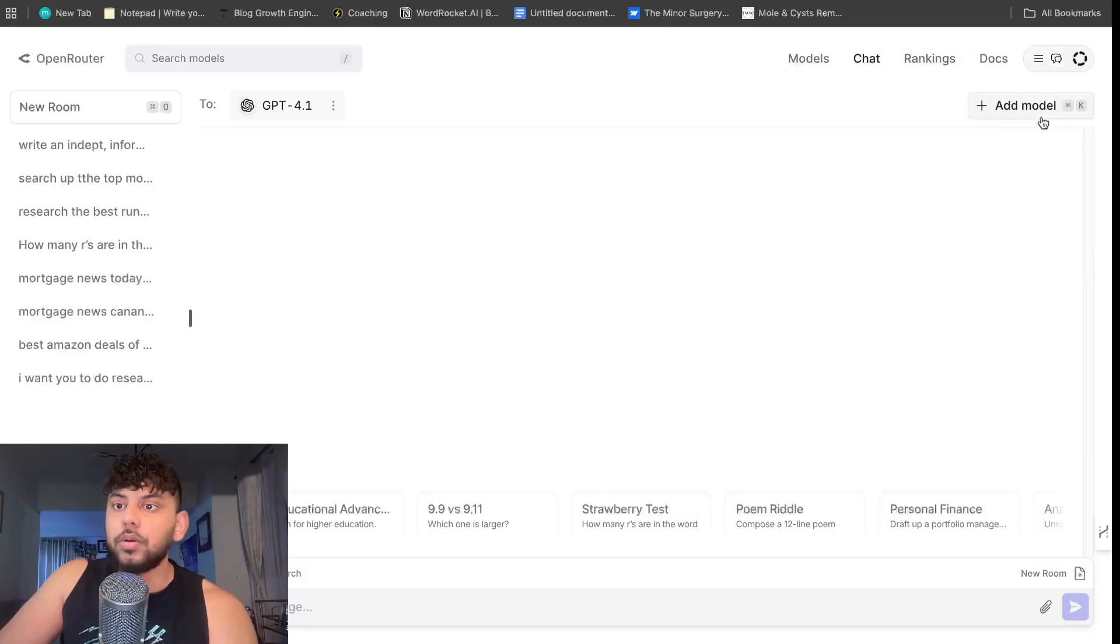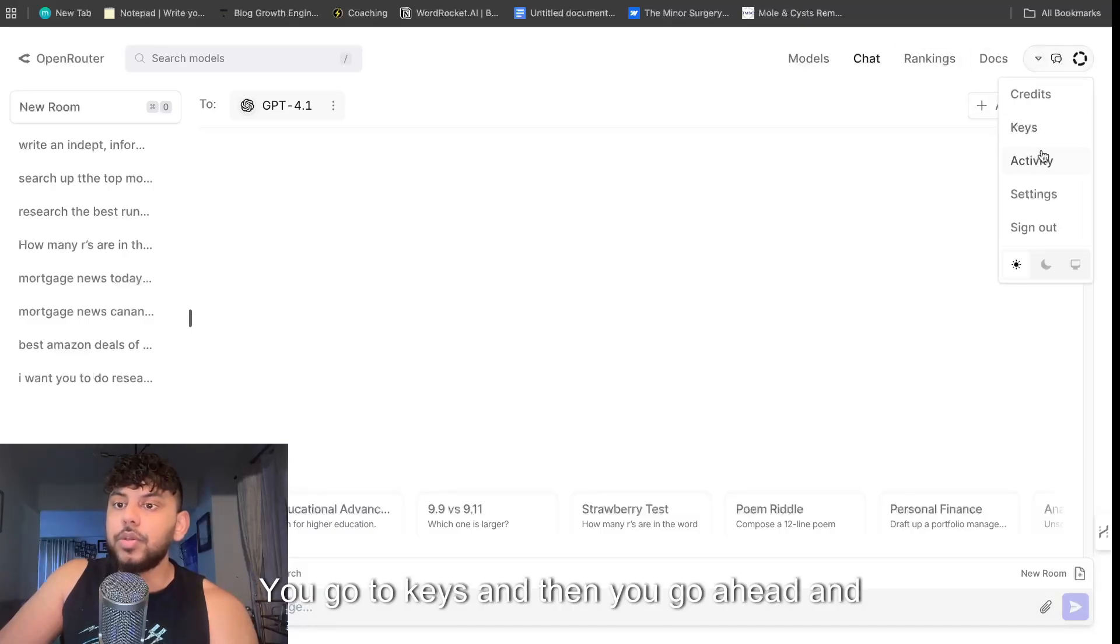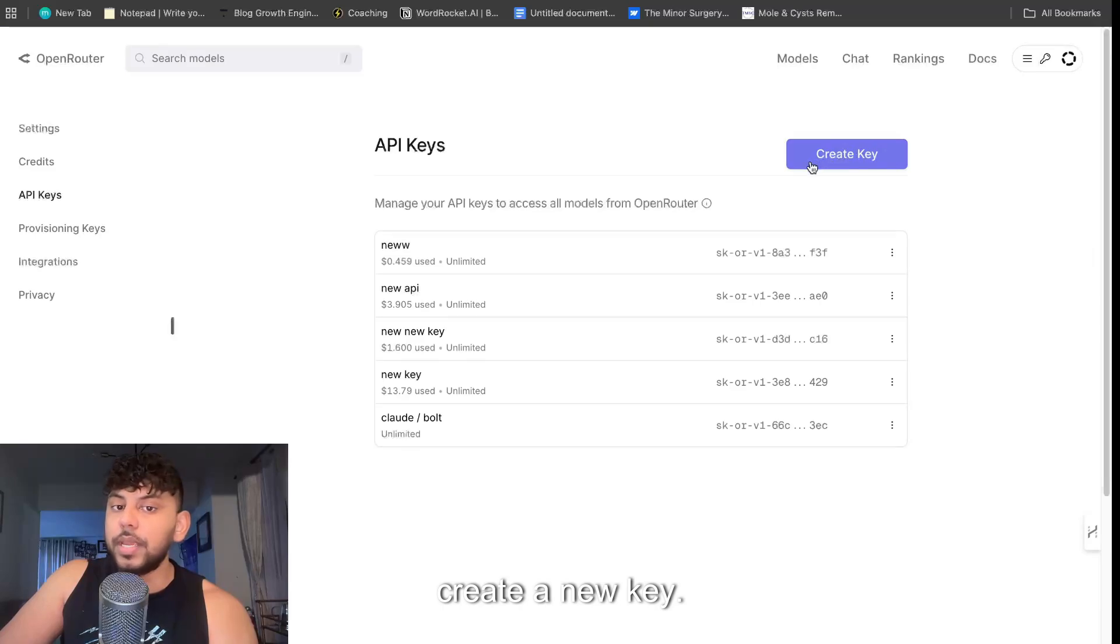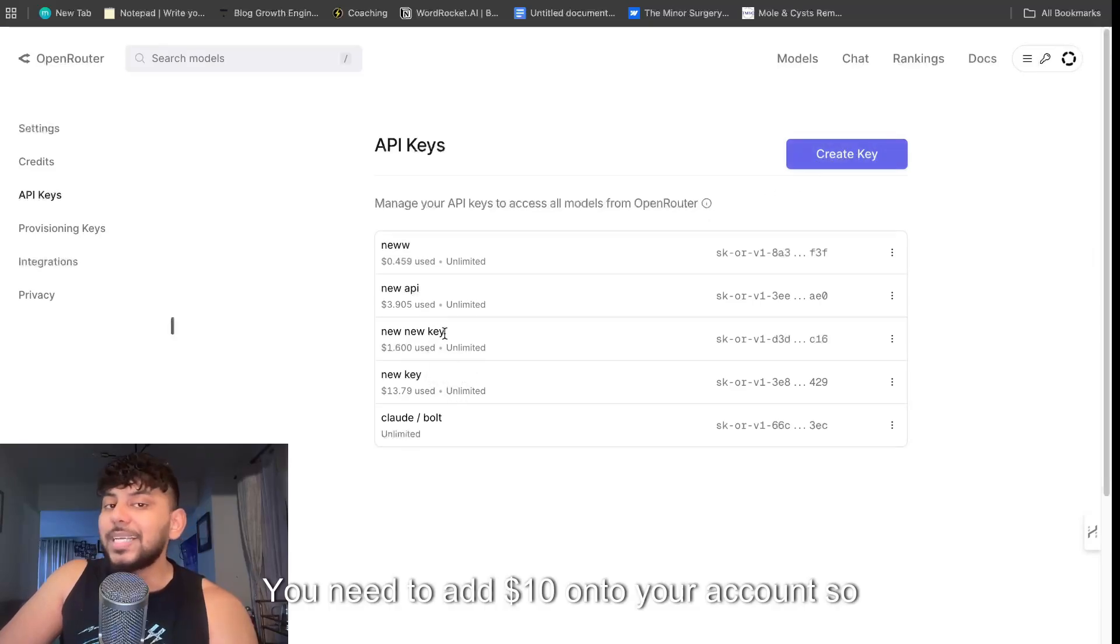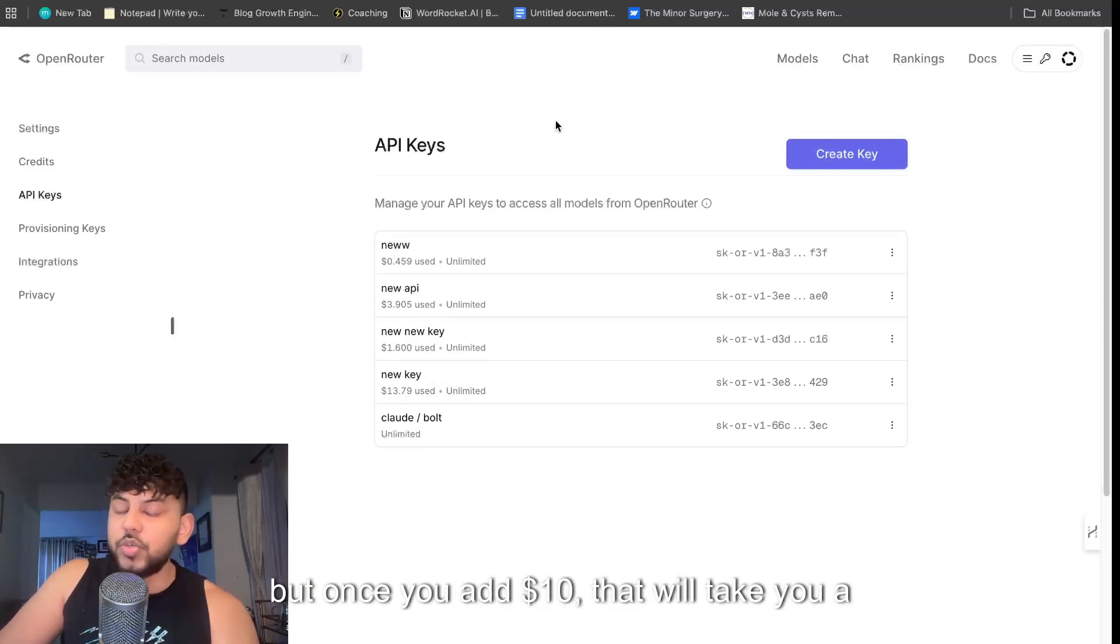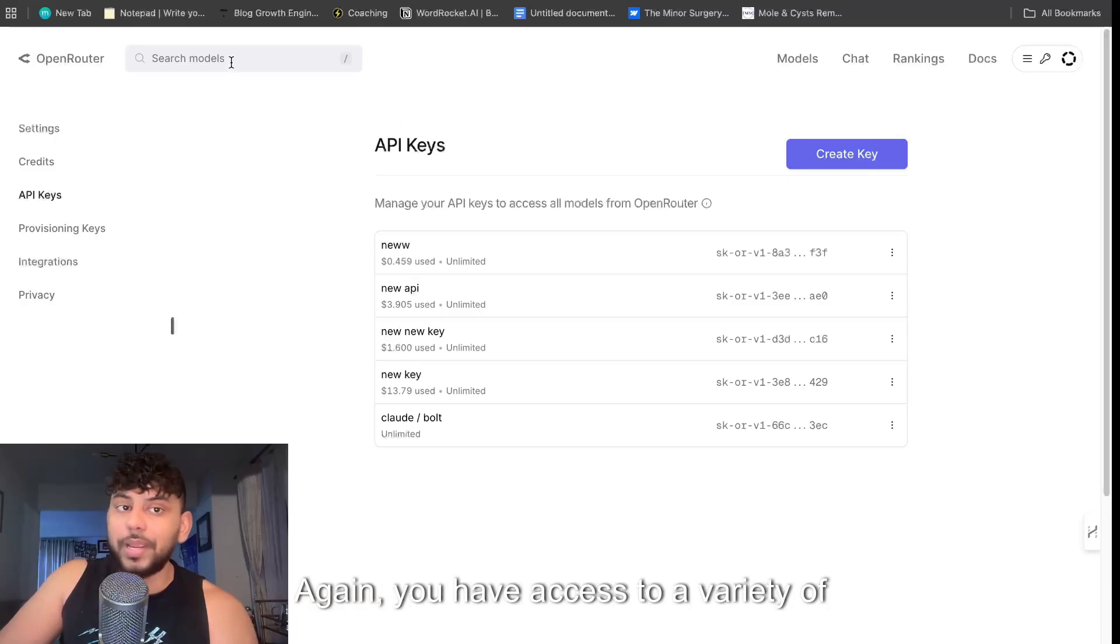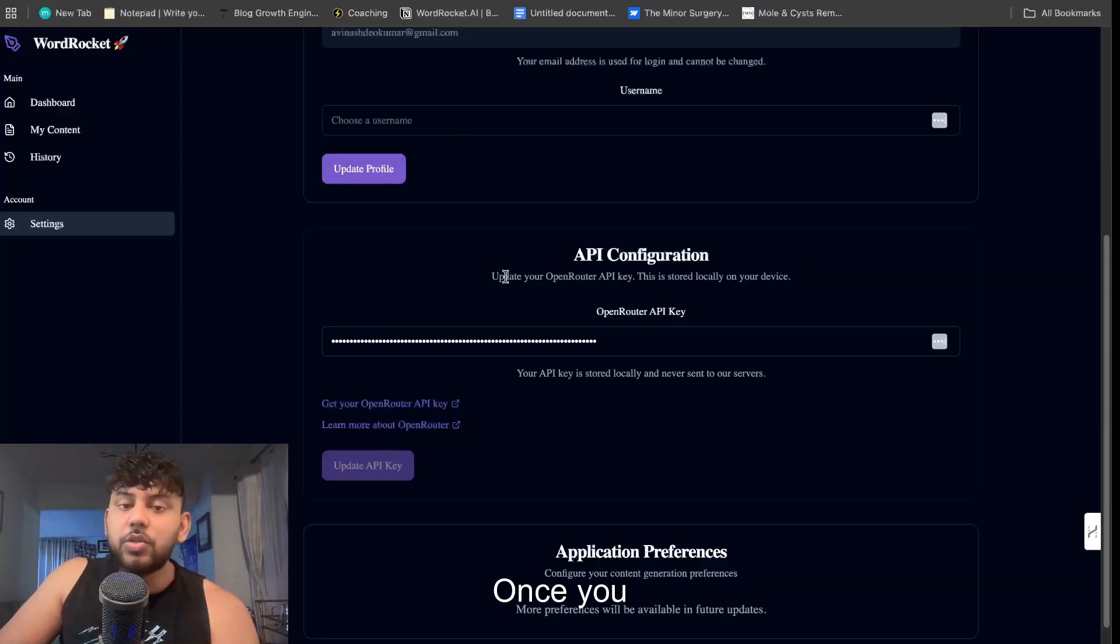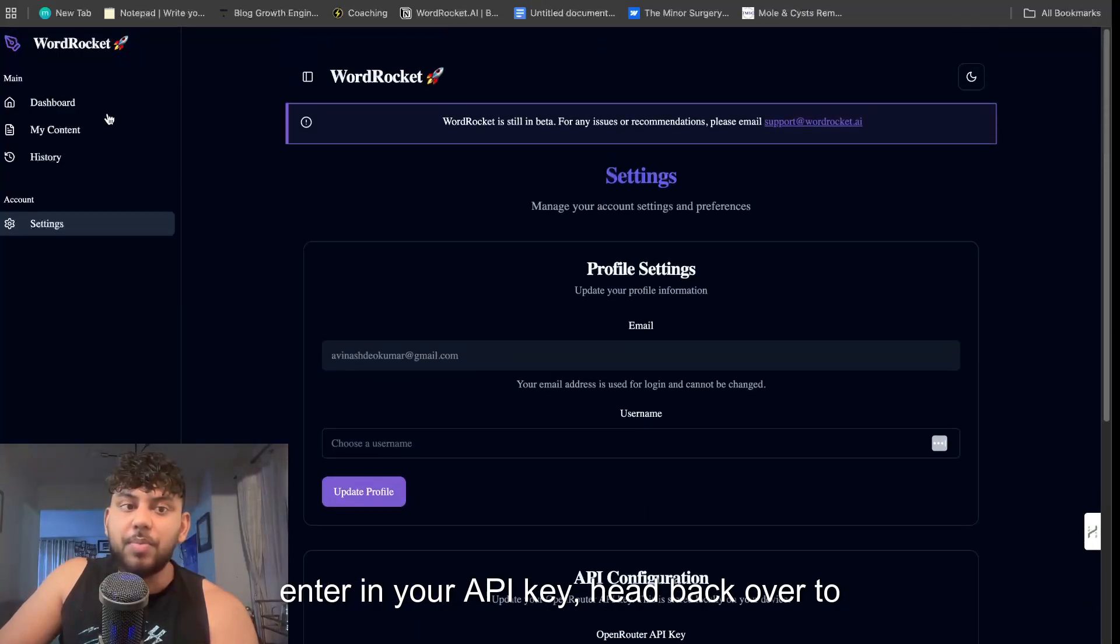Copy over your OpenRouter API key. Again, you just head over to OpenRouter, you go to the hamburger menu, you go to keys and then you go ahead and create a new key. You need to add $10 onto your account so that you can use your API, but once you add $10 that will take you a very long way.